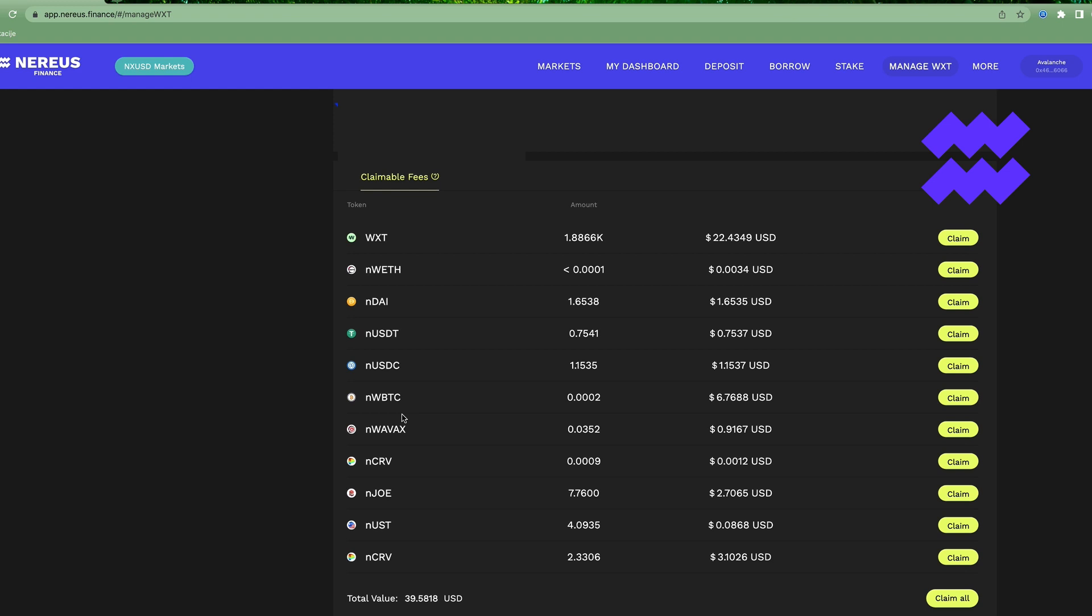So I'm gonna show you the whole procedure, it's pretty easy. First, you gotta be here in Manage VXT where you've got these rewards. The first thing you gotta do is claim. So we will take this NVBTC now.